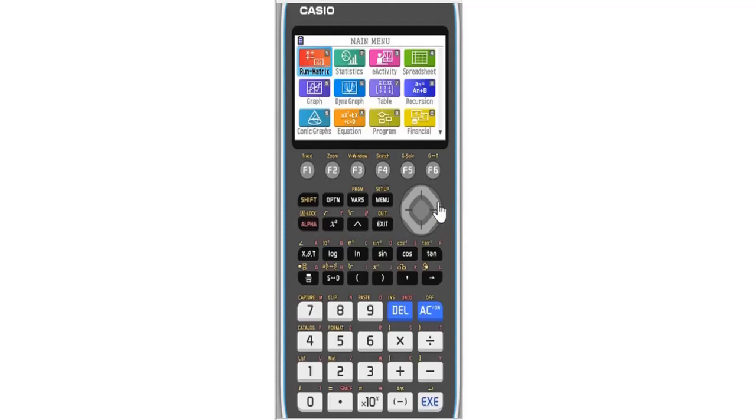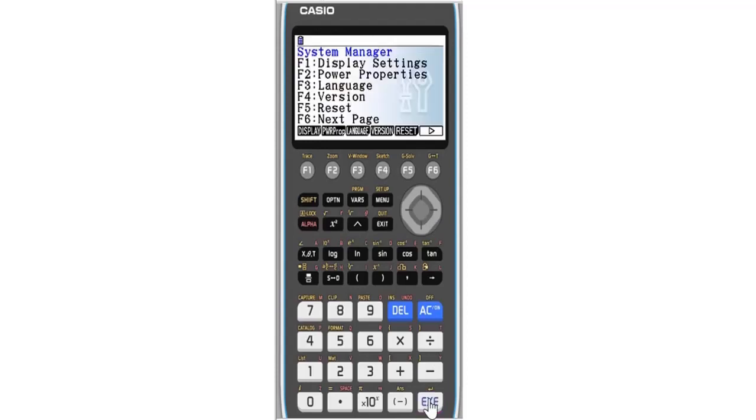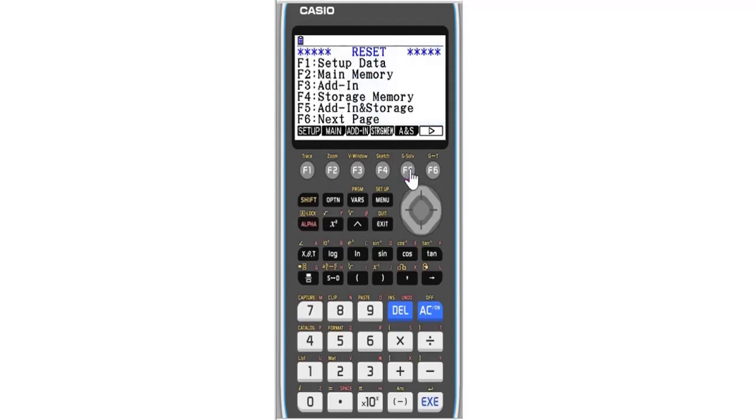The first way is to go to System. You use this navigation button and locate System. This is temporary, so it's good for this calculator. It stands for reports. When you get it, press F5.